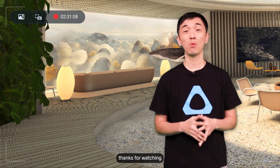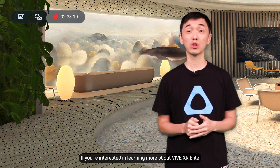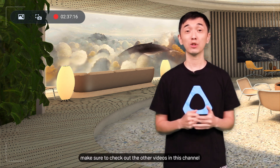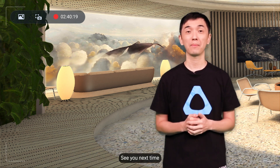Hi again. Thanks for watching. If you're interested in learning more about VIVE XR Elite or other VIVE products, make sure to check out the other videos in this channel. See you next time.